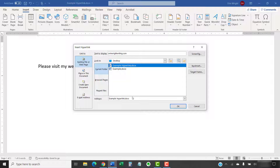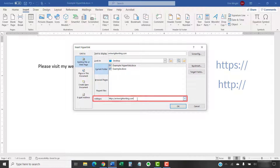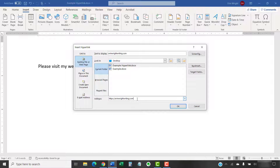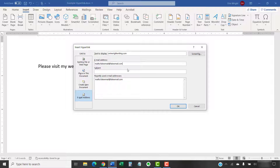If you want to link to a website, enter the URL including the HTTPS or HTTP in the address text box. If you want to link to an email instead, choose Email Address and then enter the address in the Email Address text box. It's important to note that when you start typing, Word will automatically insert mailto colon before the address. This term is required to open the email link, so use caution not to delete it.